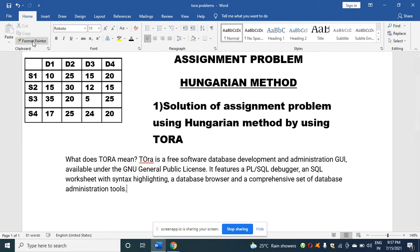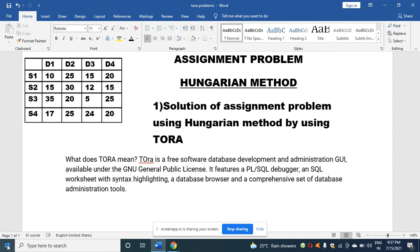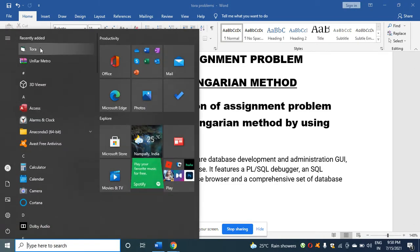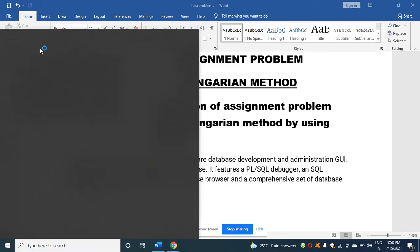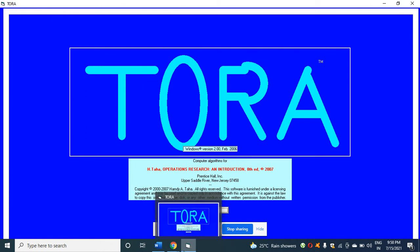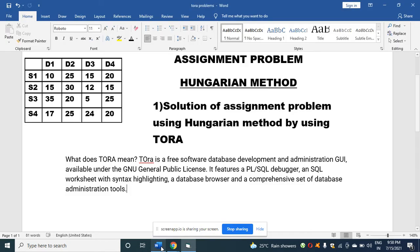You can see this transportation model. What I'm going to do is click the start button, click on TORA, and I get this screen.